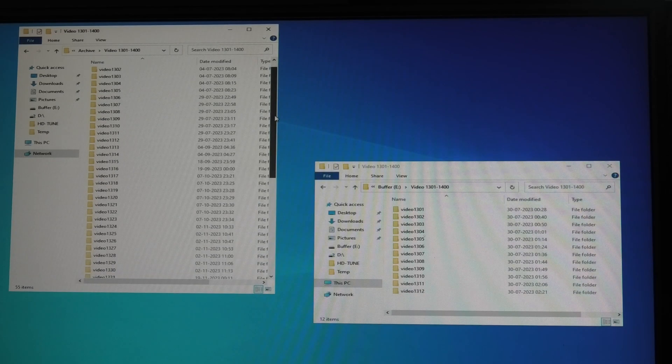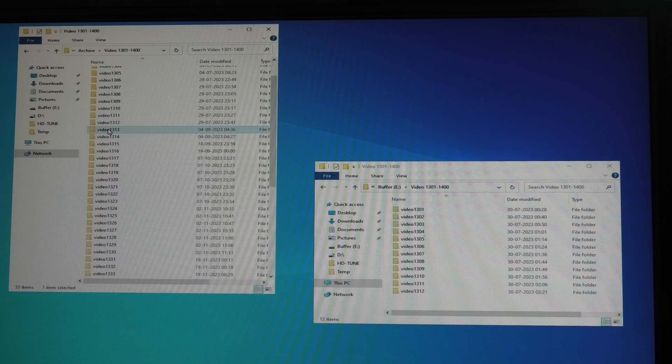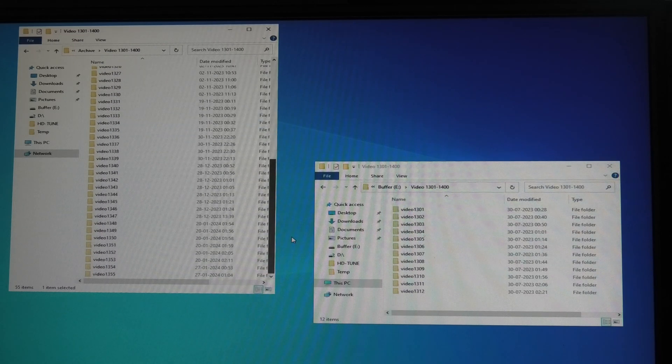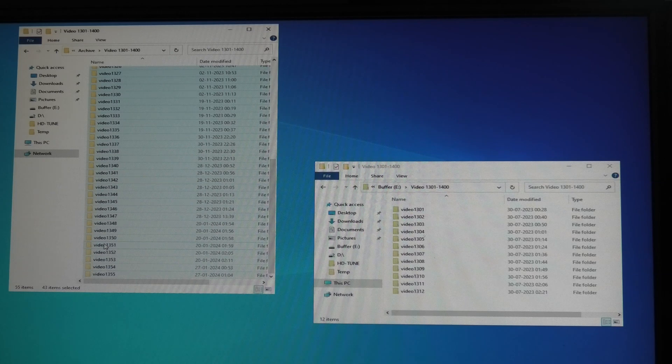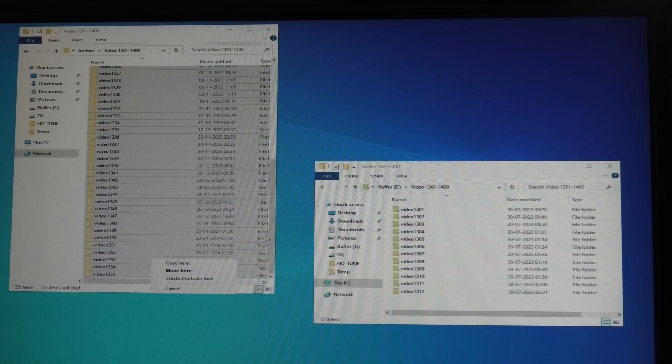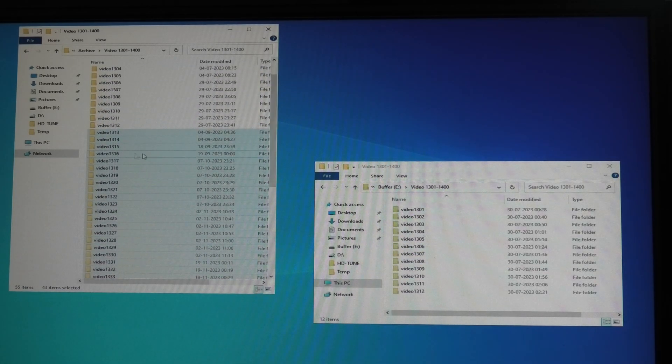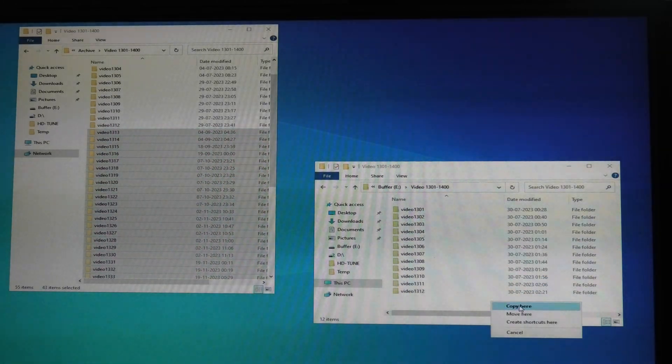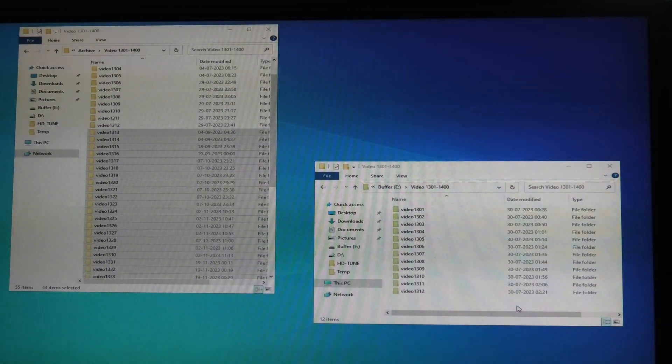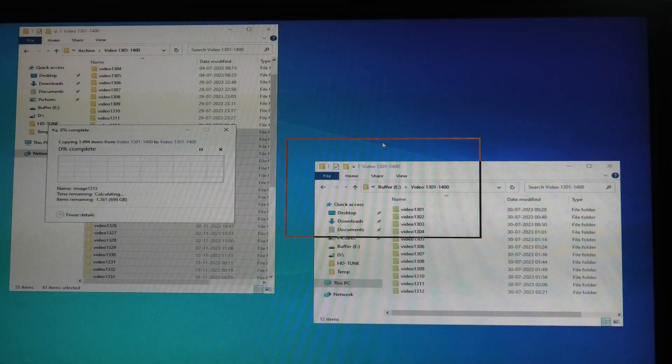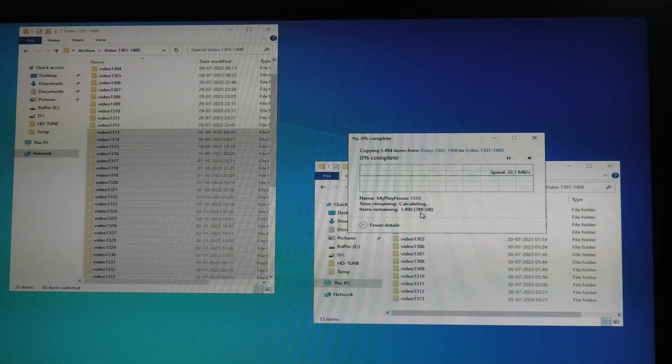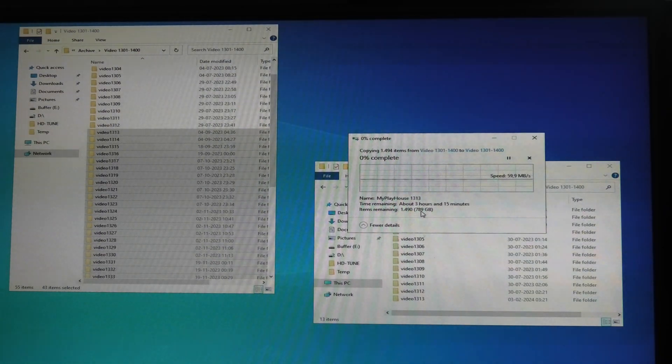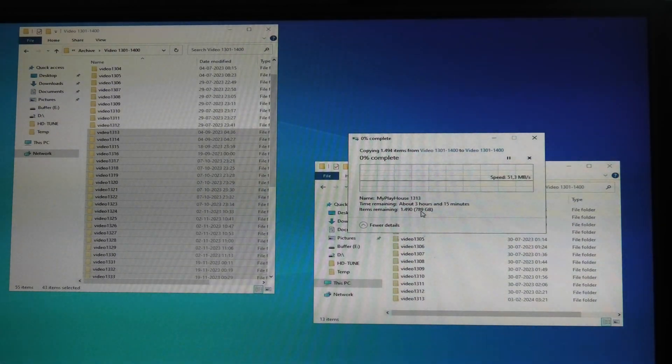Let's get this show on the road. 1312 is the last video that is there, so we're gonna go from 1313. I'm gonna take the first one. We are copying 789 gigabytes, that's gonna take three hours 15 minutes.